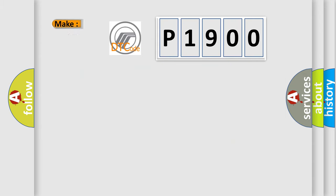So, what does the diagnostic trouble code P1900 interpret specifically for Mercury car manufacturers?